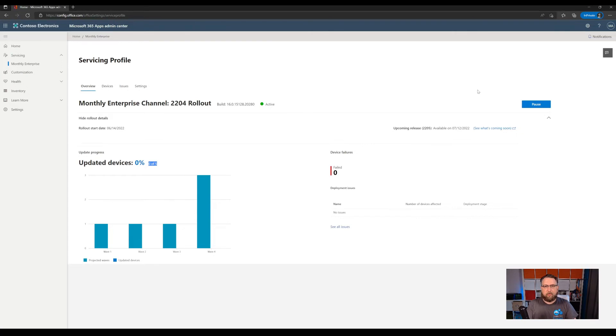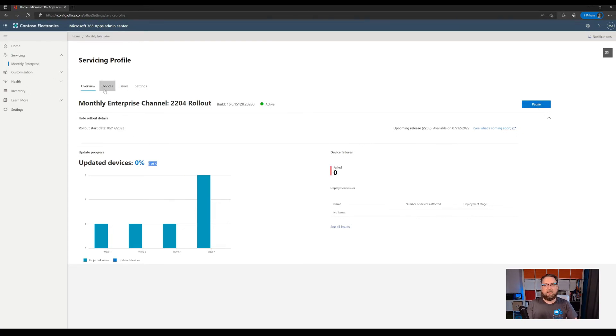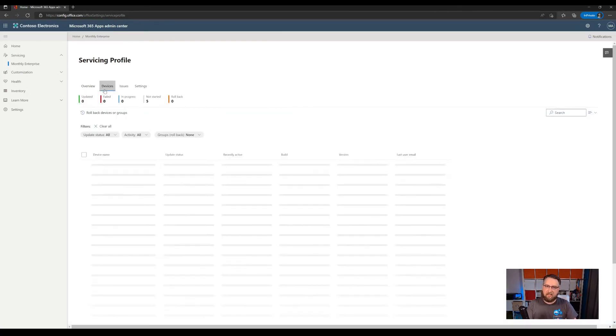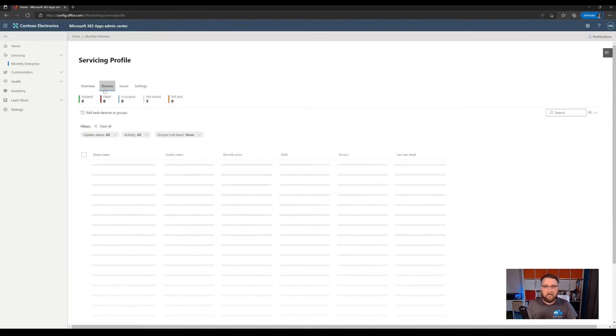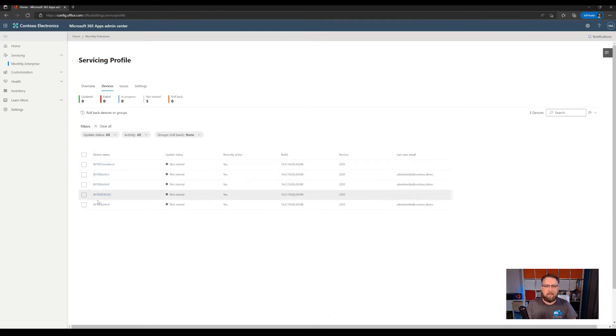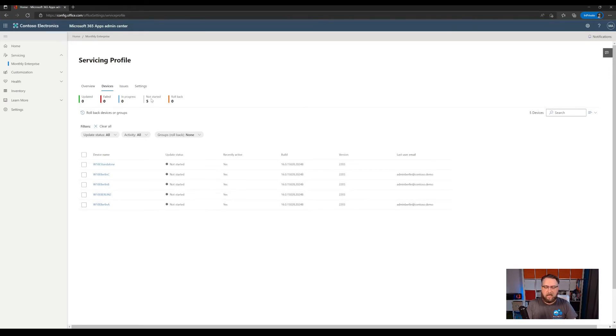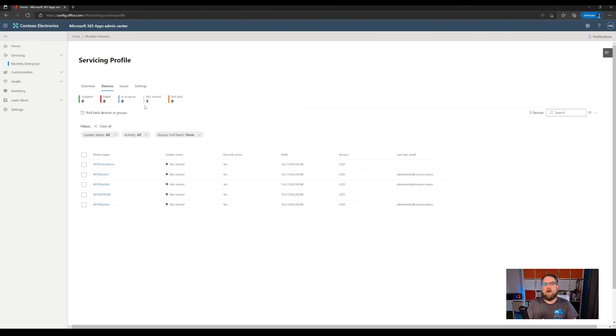If we want to go to a device level, switch to the devices tab, then we can see all the different devices and the individual status of these devices when it comes to deploying or accepting the Microsoft 365 app updates. So we can see how many devices are still waiting to receive the update or in the process of applying the update or have completed the actual update.